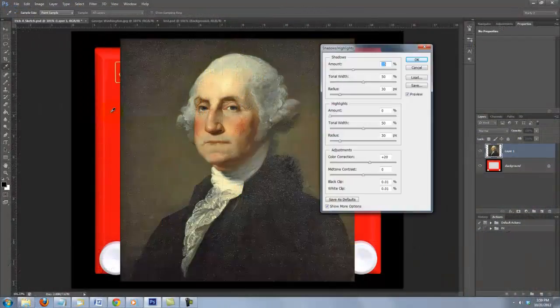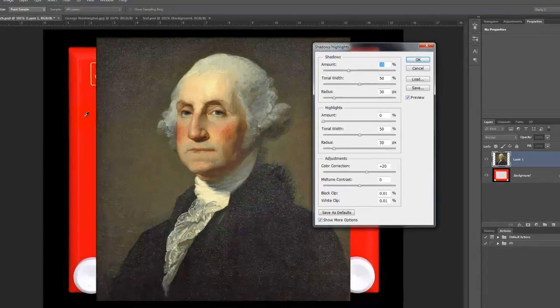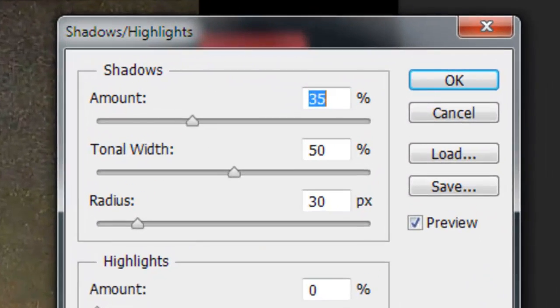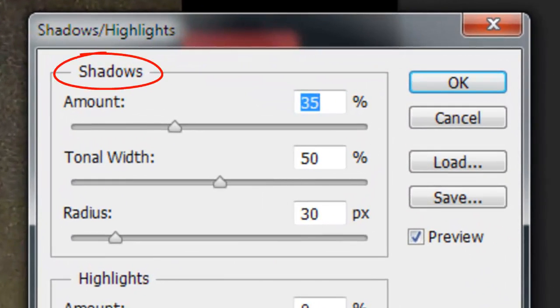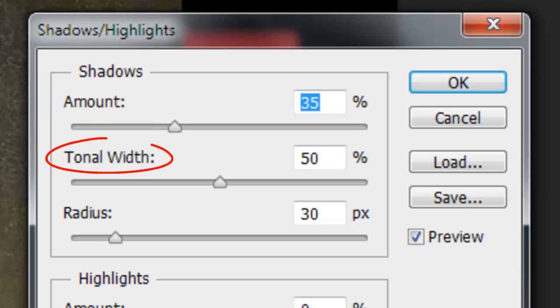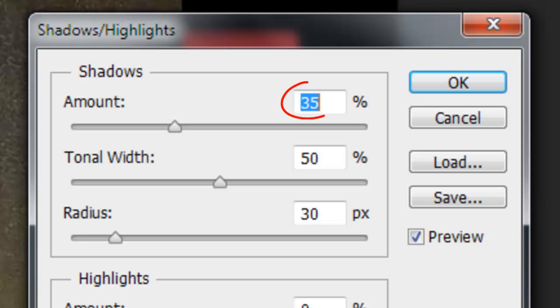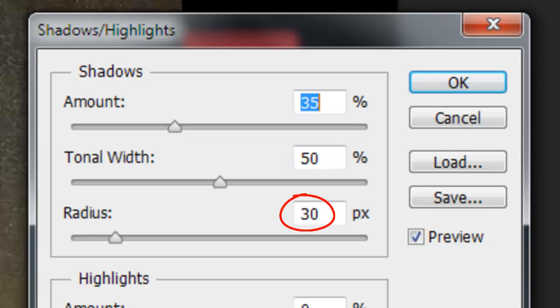Since you want to just adjust the darker areas, go to Shadows and experiment with the Amount, Tonal Width and Radius to get just the right amount of detail you want for your image. I'm using 35% for the amount, 50% for Tonal Width and 30 pixels for Radius.